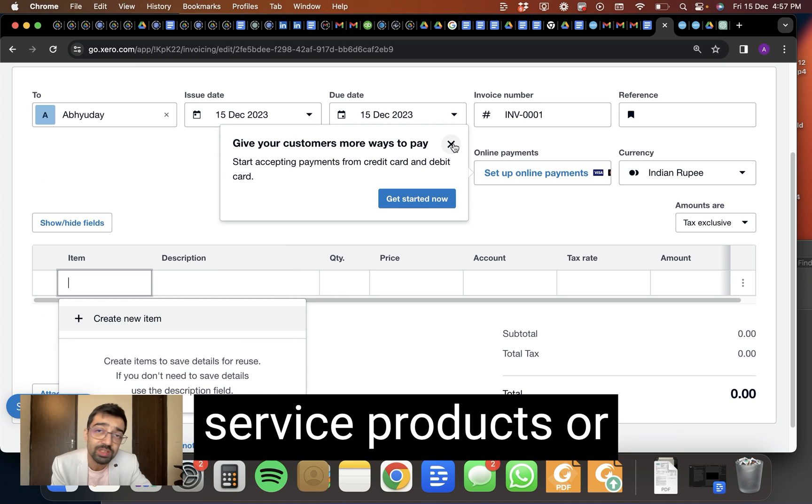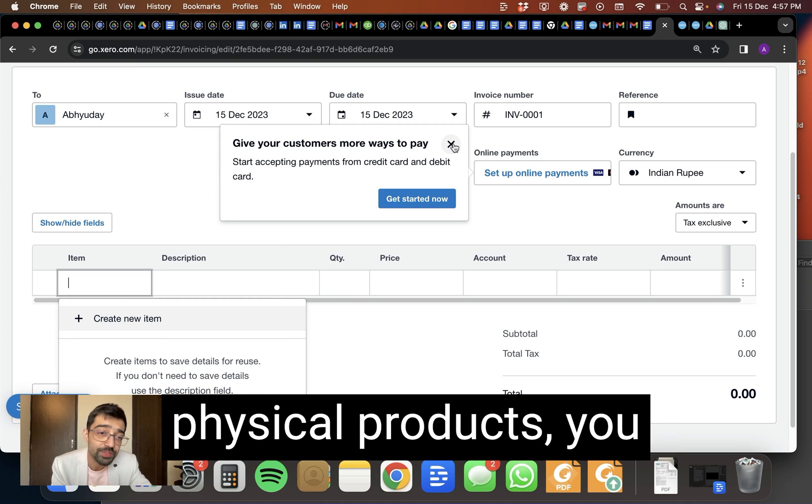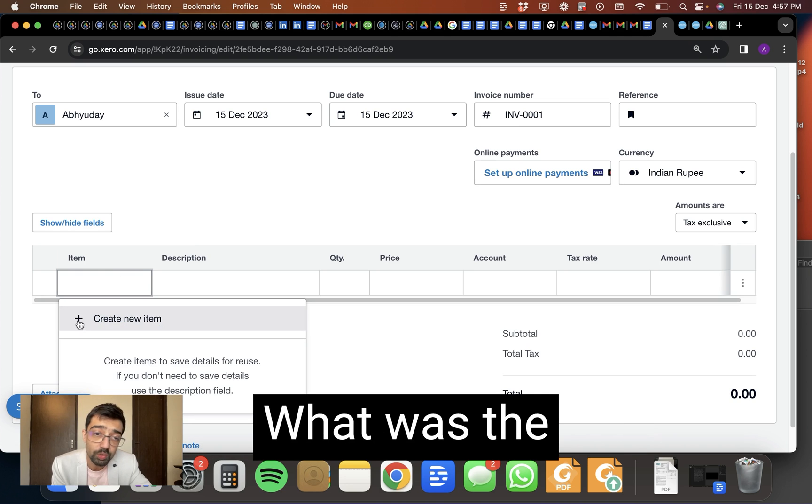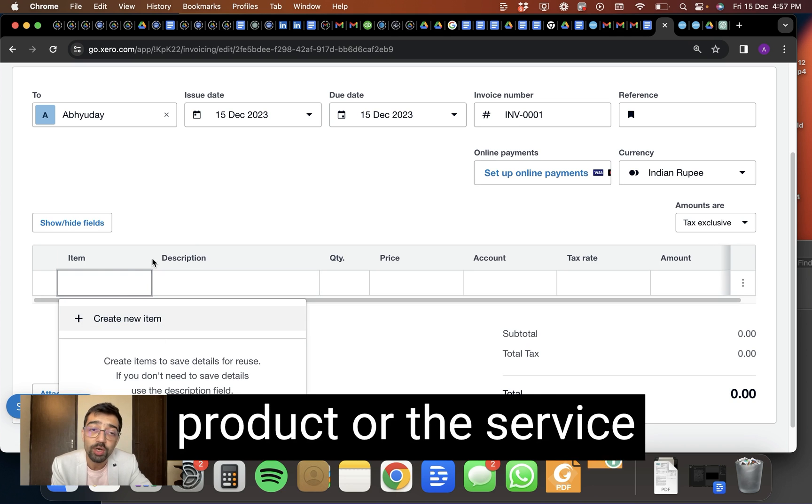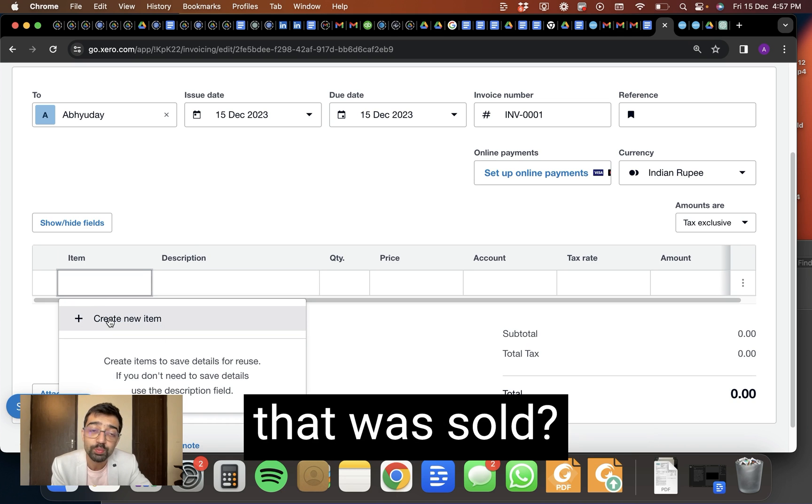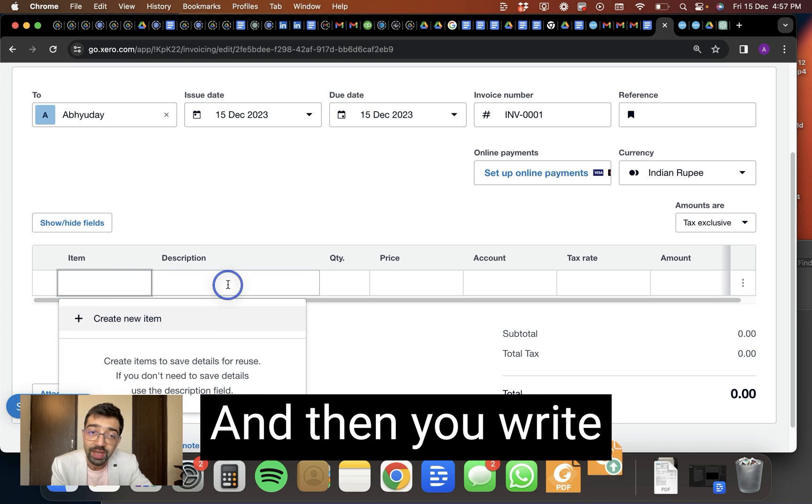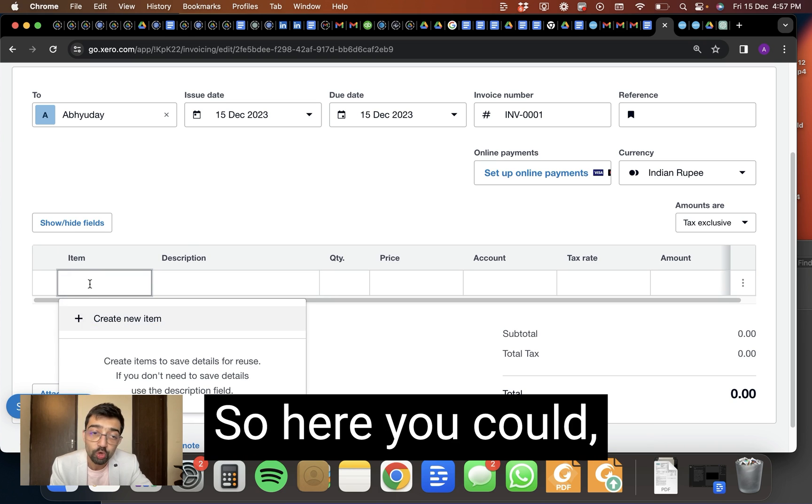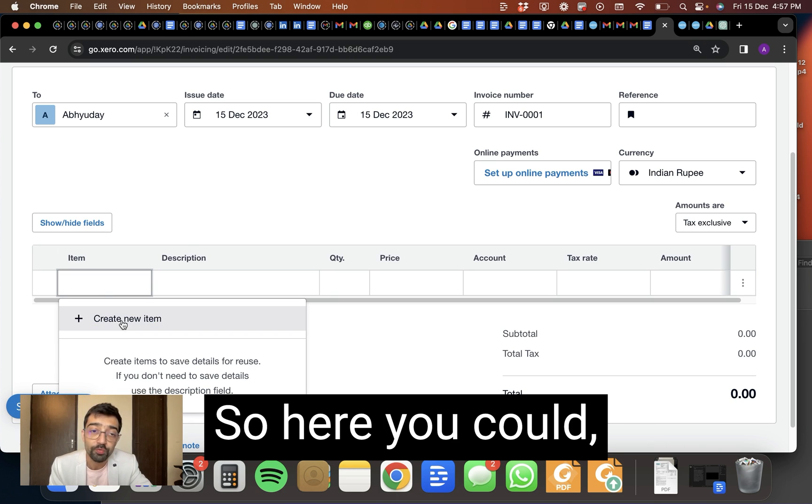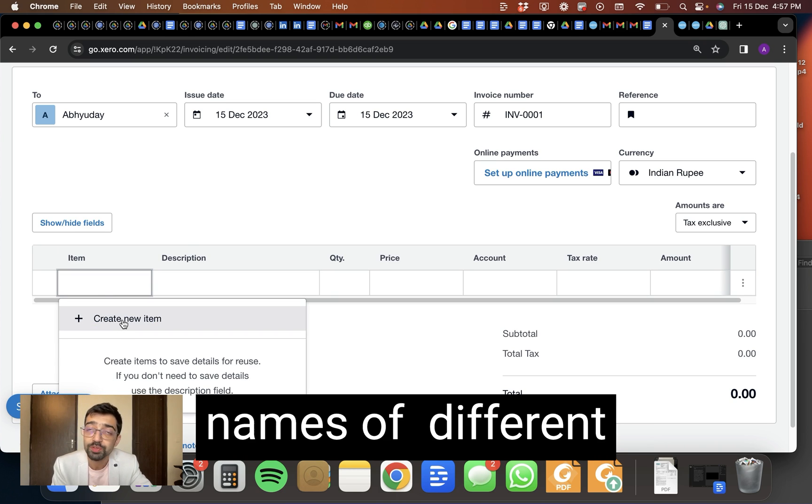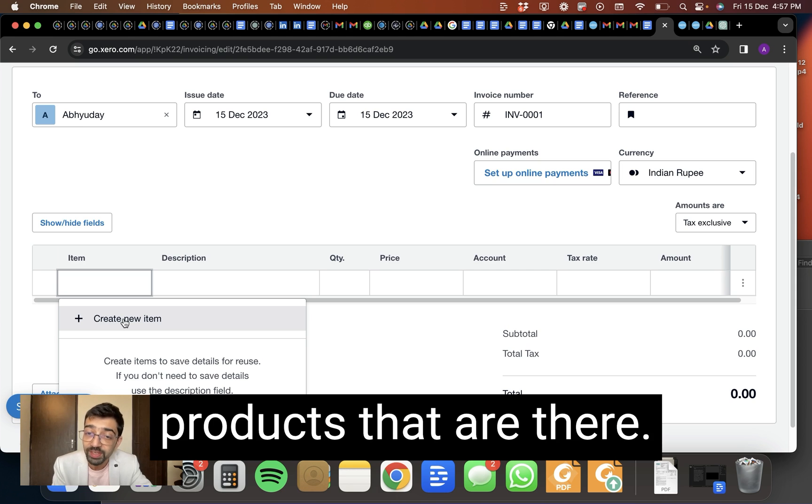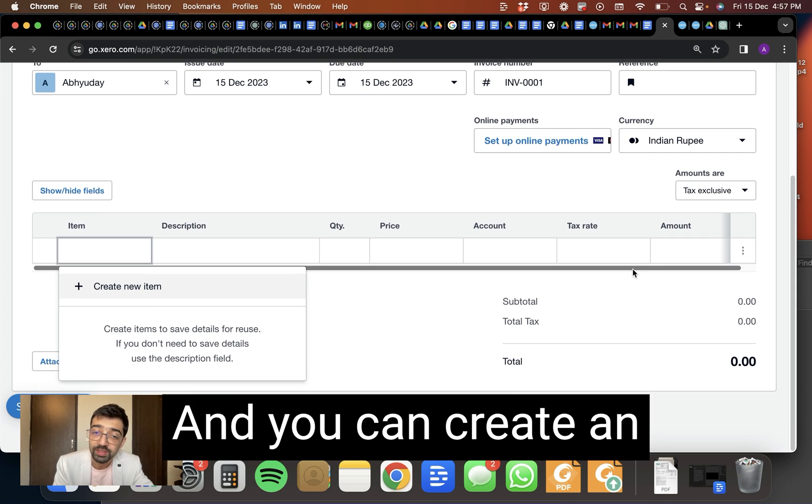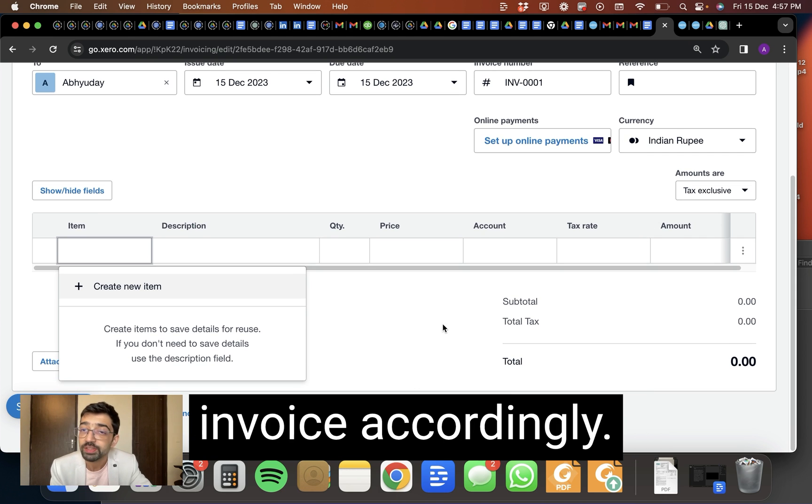So you put in the address and many other things and the phone number and save. If you have multiple service products or physical products, you can create an item. What was the product or the service that was sold and then you write the description. So here you could, for example, write names of different products that are there and you can create an invoice accordingly.